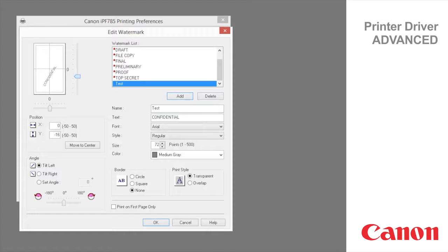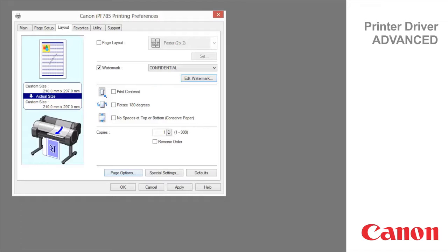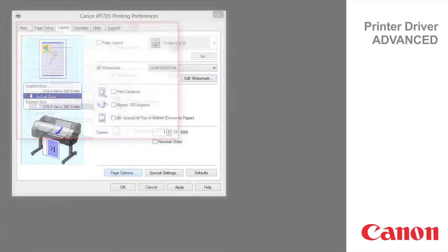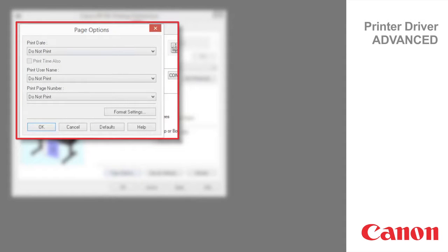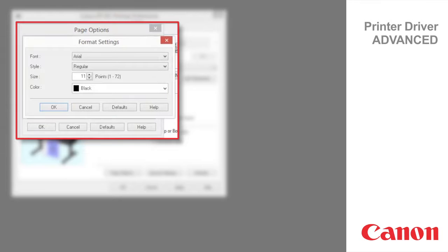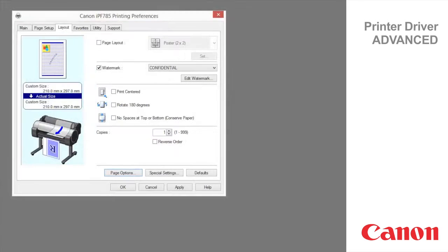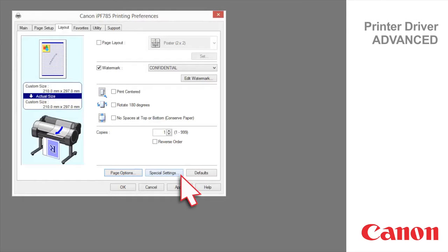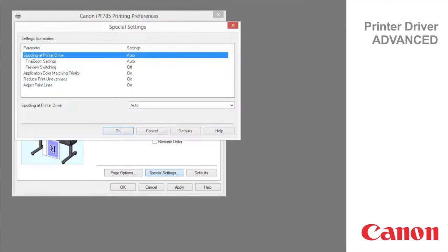Specify the following options to customize your watermark. The page options dialog box offers the following settings. Click to display the format settings dialog box, which enables you to complete format related settings. If the printing results are not as you expected, you can change how printing is processed in the special settings dialog box.